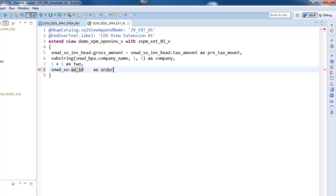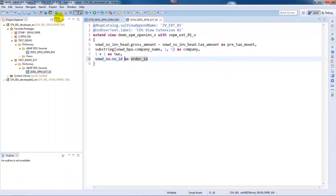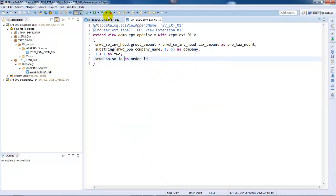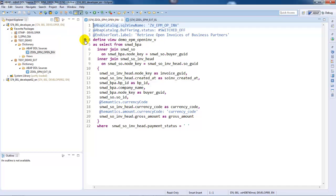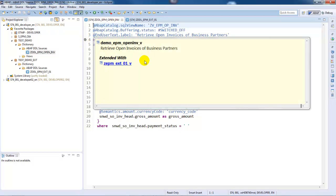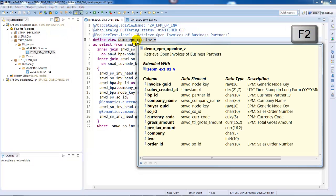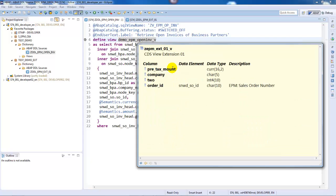Having done that, we are done with the modification-free enhancement of our CDS view and can now activate the CDS view extension. Let's go back to the enhanced CDS view. A spiral icon is now displayed on the left editor border, indicating that at least one view enhancement exists for this view entity. We can display the element information popup of the enhanced view entity using the shortcut and see that the fields of the view enhancement are also listed as columns.